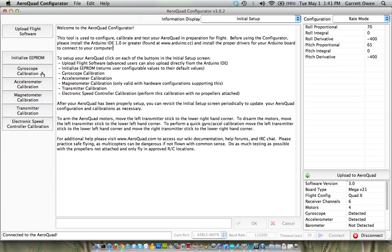you're going to want to choose gyroscope calibration. Make sure that the copter is sitting on a level surface, and it's not going to be moved or anything. And click gyroscope calibration. And what that's going to do, and it happens, yeah, it happened already. Gyroscope calibration complete.